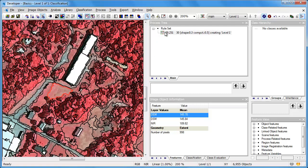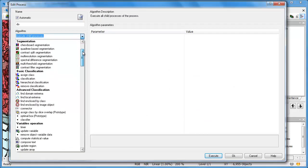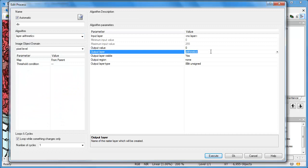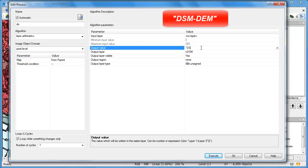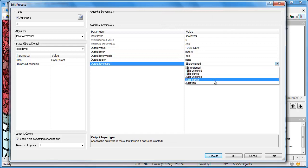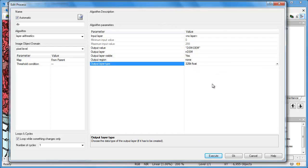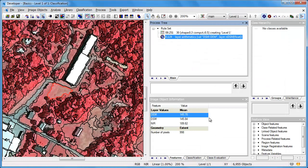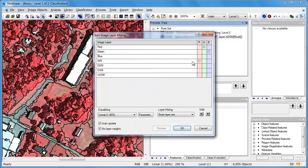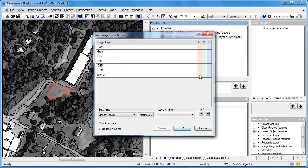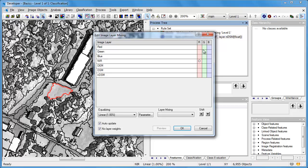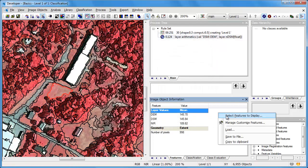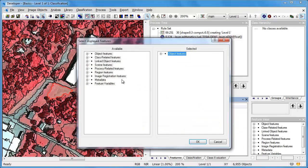Let's right-click on that rule and slide it under our rule set to fit it under the parent process. Now we're going to add another rule to do some layer arithmetic: we're going to create a new layer called the normalized digital surface model, or NDSM. Here we take the DSM and subtract the DEM from it. The normalized digital surface model represents height above ground. Because we're doing math on floating point rasters, we'll make sure the output is also floating point.